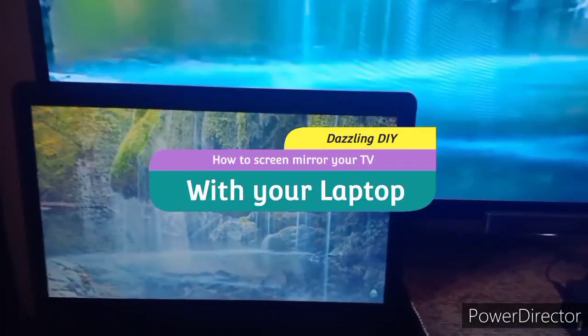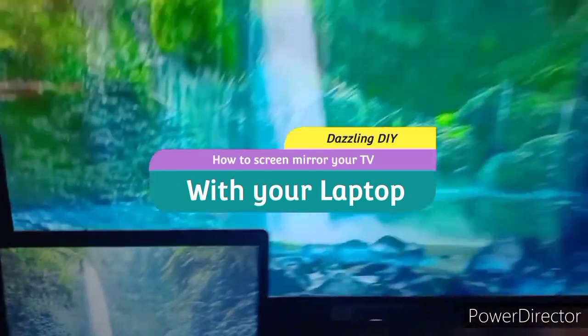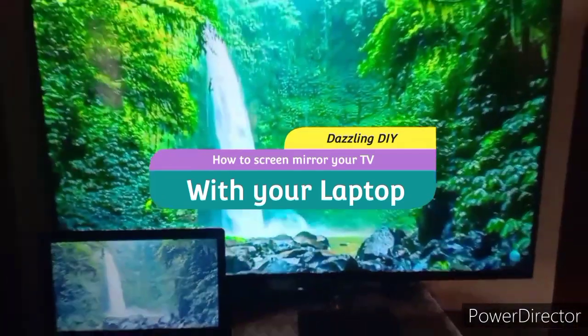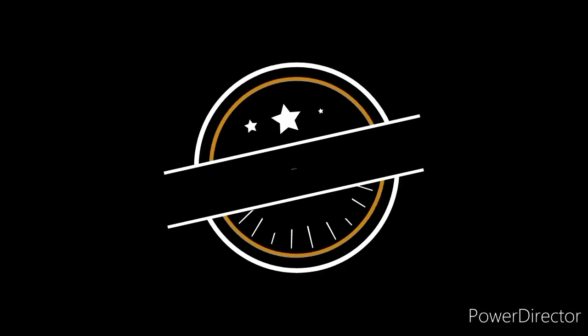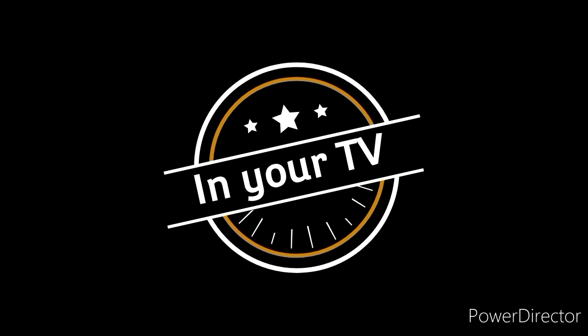Hello friends and I'm back with another video. In today's video we are going to learn how to screen mirror your TV with laptop wirelessly. So let's get on to the video.